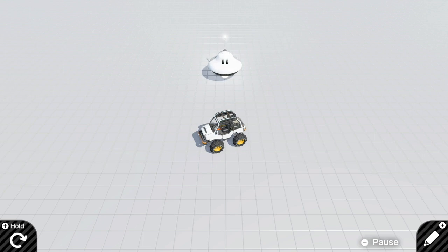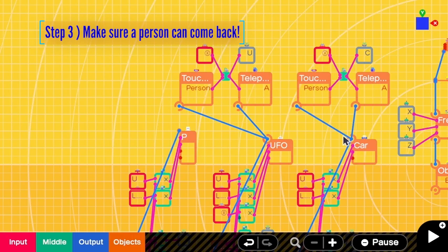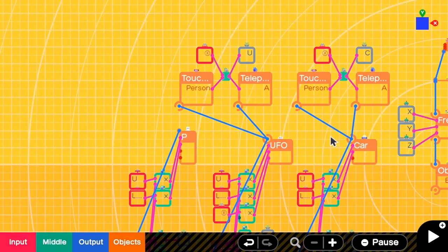Let's make sure that we can leave the UFO or the car after driving them. We are going to fix the problem that the person cannot leave the UFO or the car after entering them.